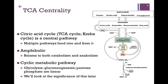The other thing we notice in our figure here is that it is a cyclic pathway, and this is in contrast to the pathways we have examined thus far. Glycolysis, gluconeogenesis, and pentose phosphate are all linear pathways, but this is cyclic. We will look at the significance of this a little later.